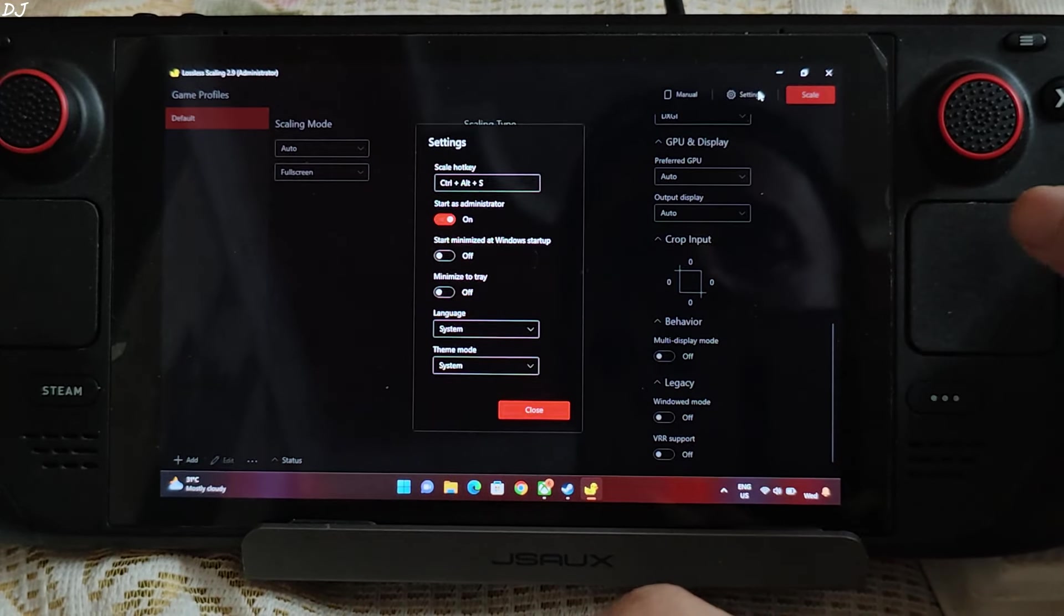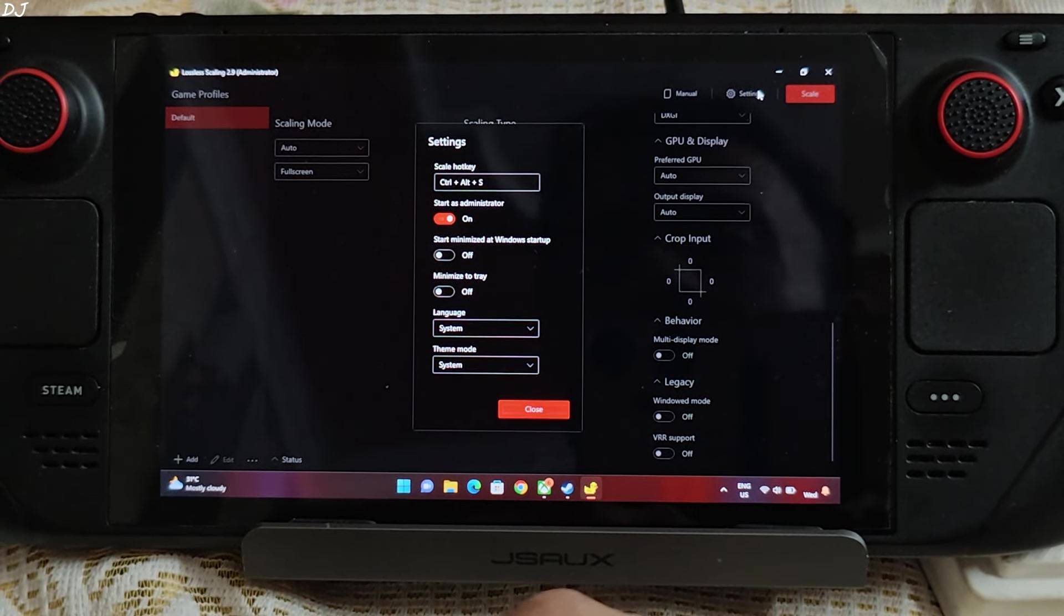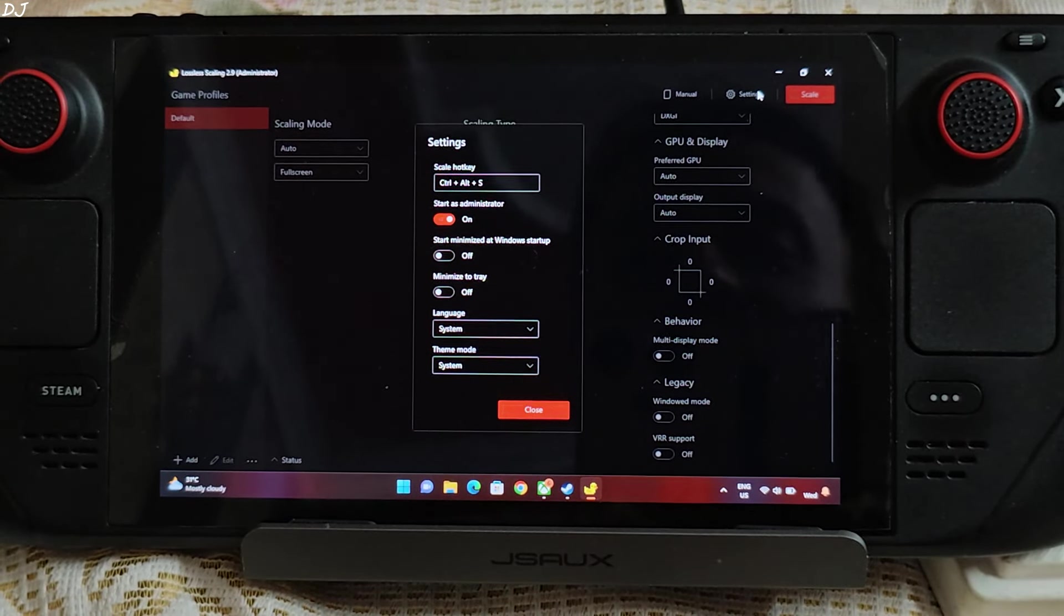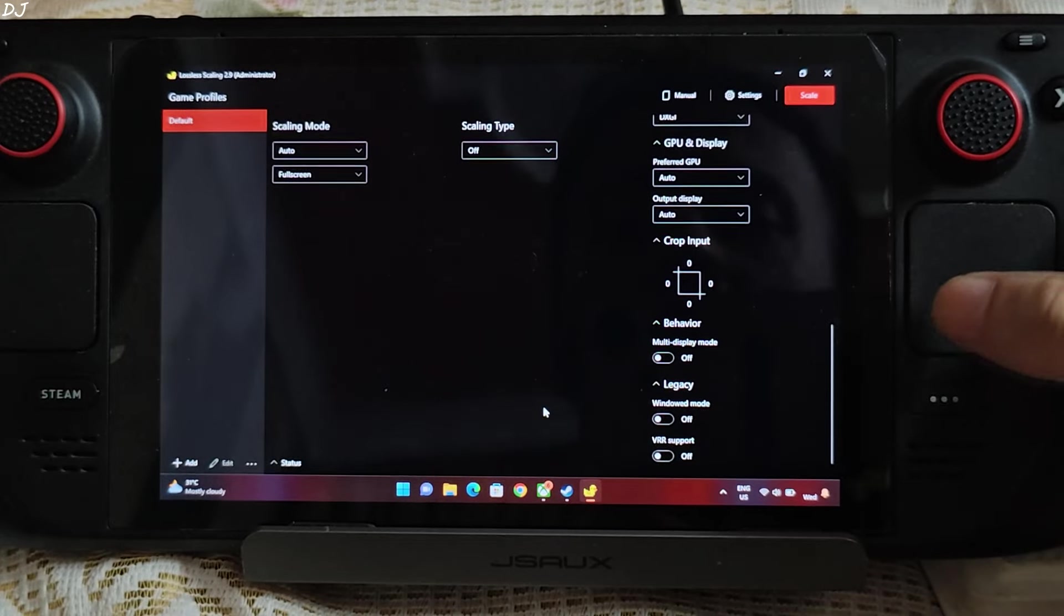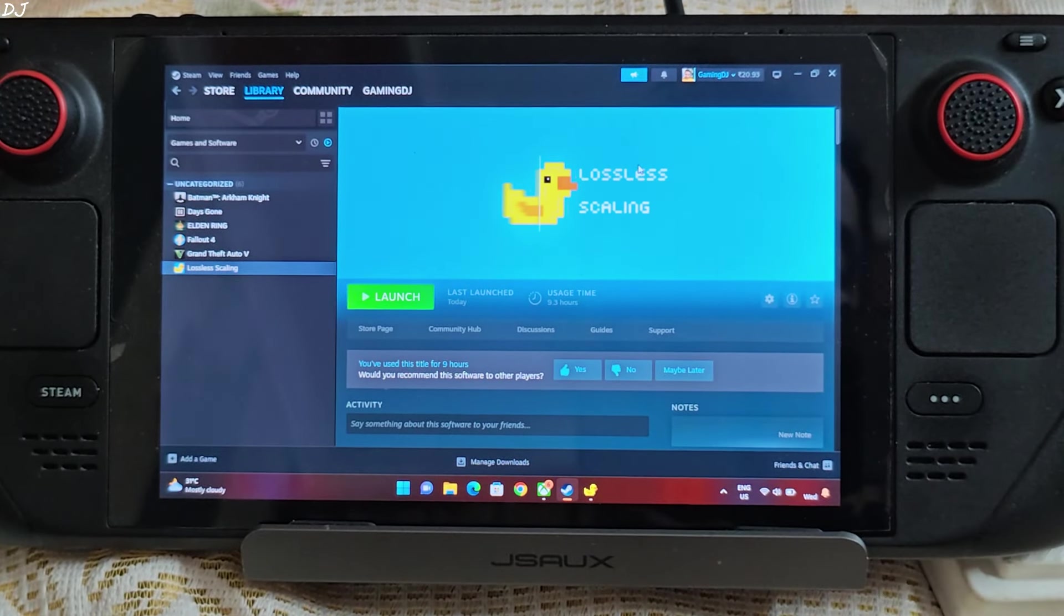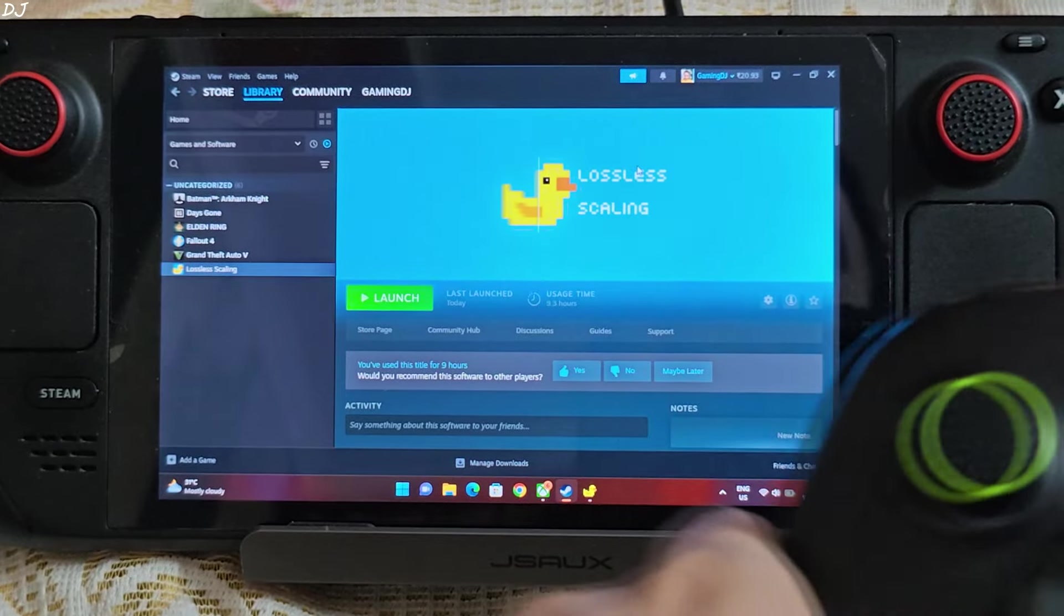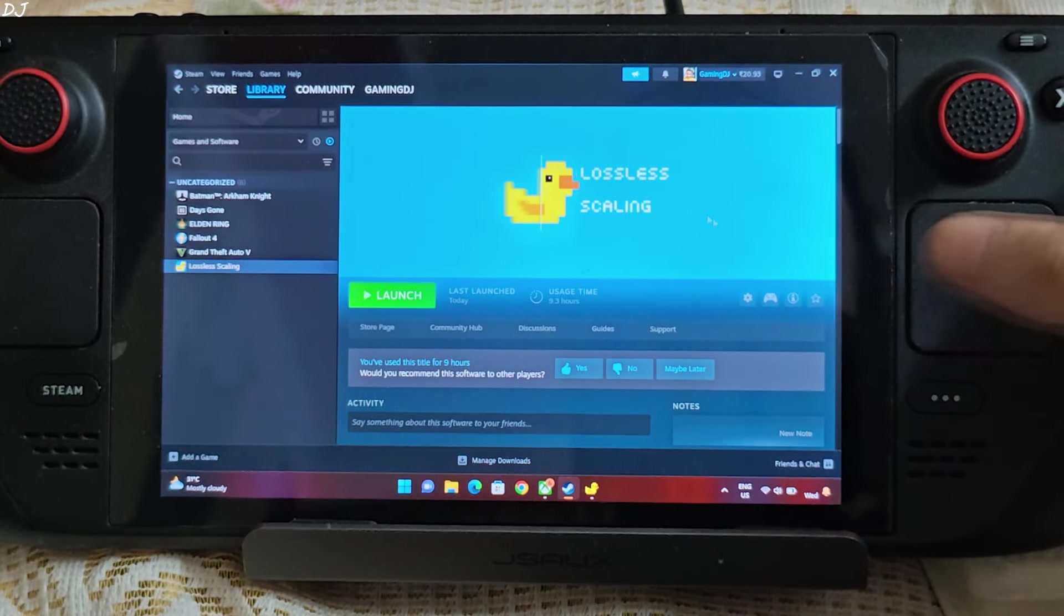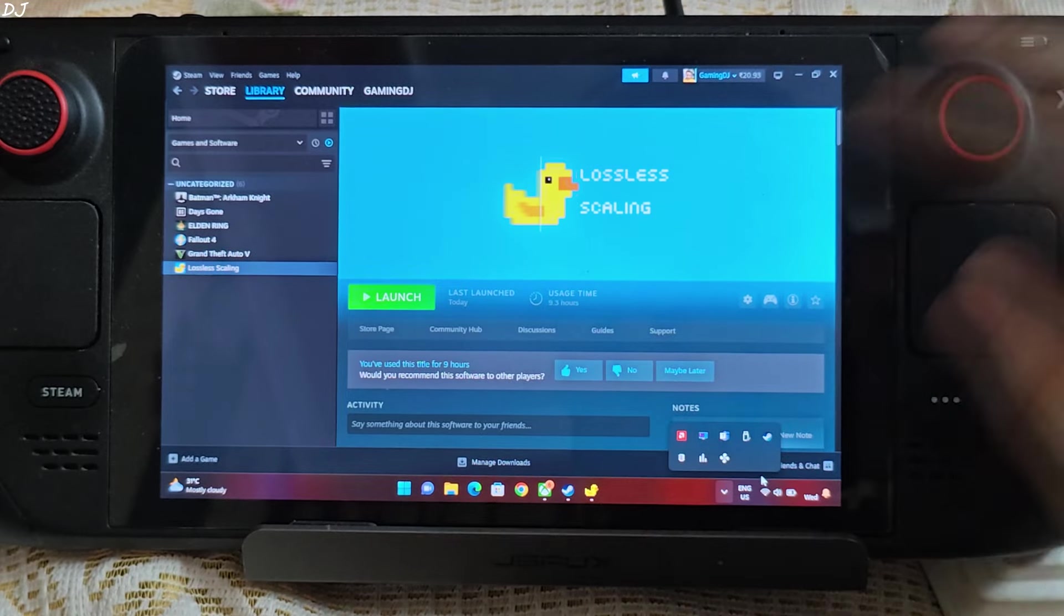Click on settings here. Start as administrator setting enabled. Hotkey for enabling LSFG Control Alt and S. Close. Minimize the window. I have connected my Cosmic Byte Solaris gamepad to Steam Deck via Bluetooth mode. In the background Steam Deck tools and RTSS are running.